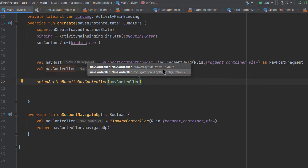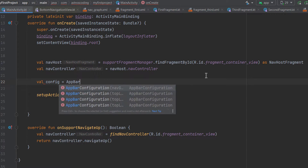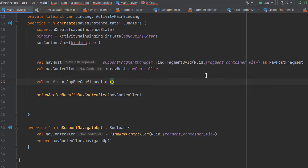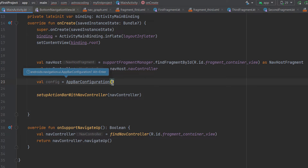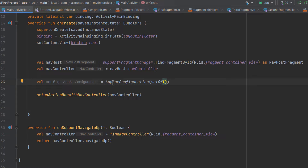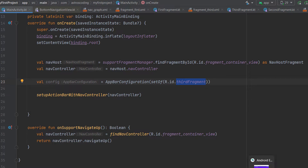Within the setupActionBarWithNavController function — if you press Ctrl+P, you can see it takes something called configuration of type AppBarConfiguration. We are going to create an object called config equal to AppBarConfiguration. We'll use the overload that takes a set of IDs, so here we pass a set of fragment IDs that we don't want to show the back button on. We specify this by passing the ID from the nav graph, for example R.id.thirdFragment. Then pass the config to the function.